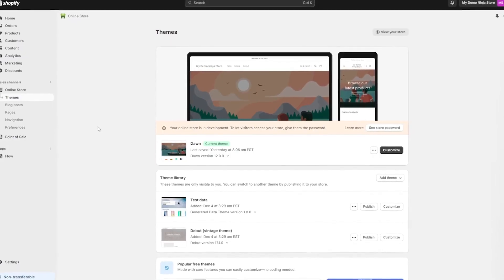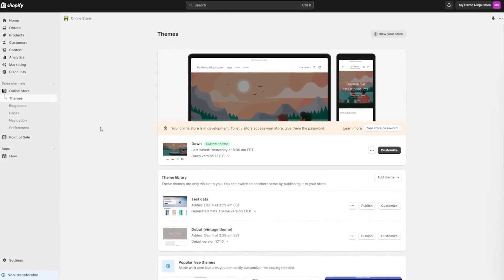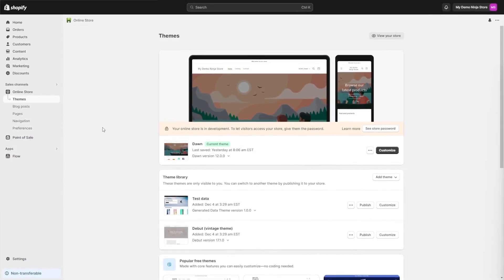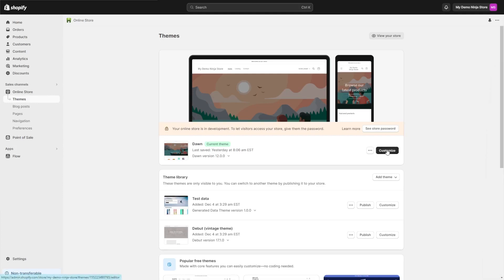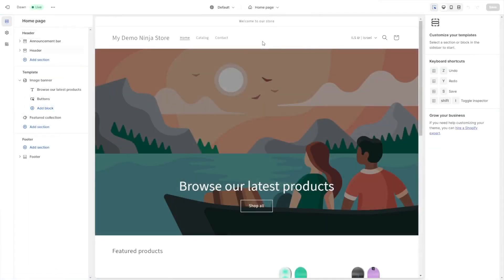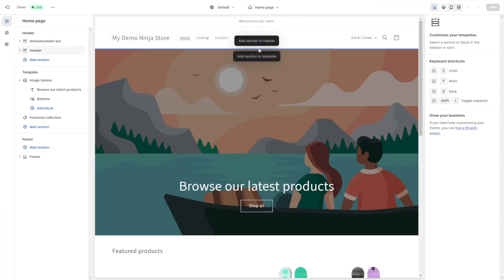Now let's head to the Shopify editor. On the Shopify editor, enter the theme customization under the online store option. Now you'll need to add a new section or a new block to your page.